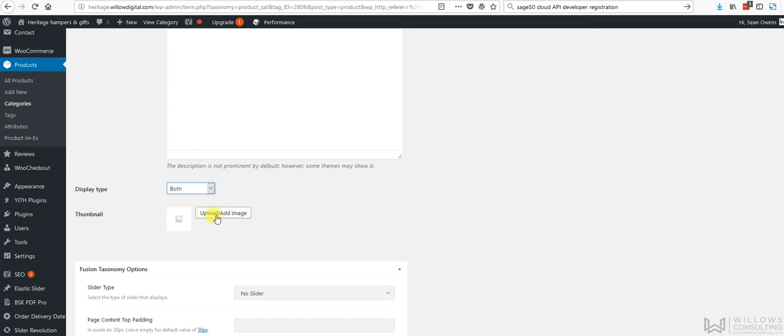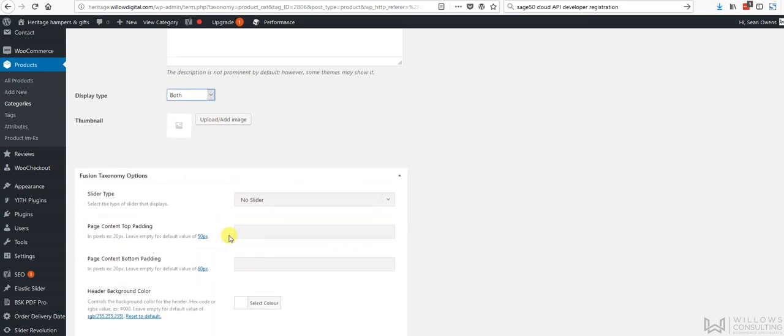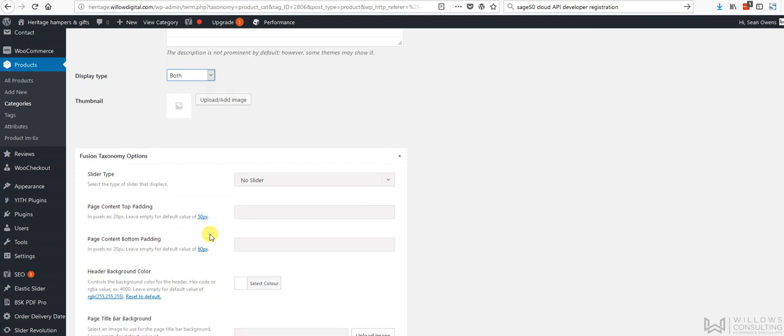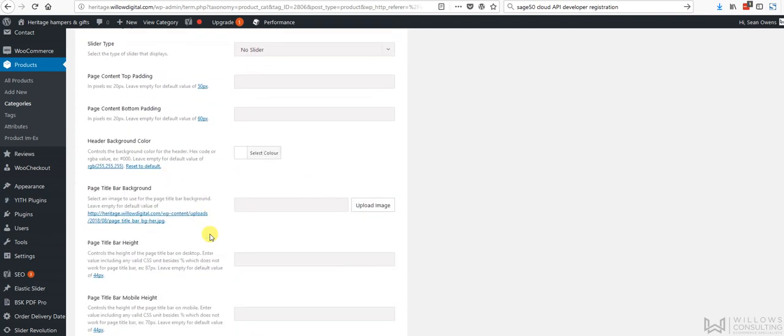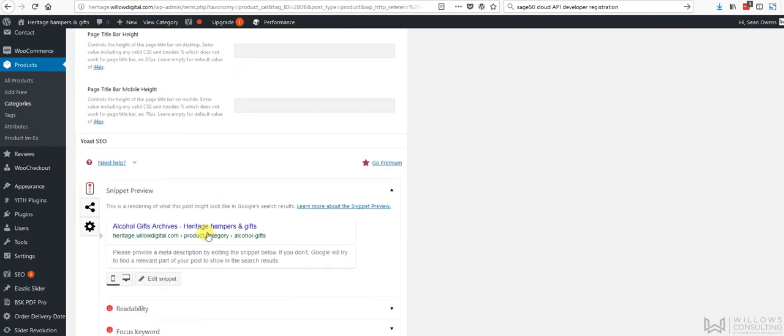Then I attach the image to it, so Jim will look after the image to it. We don't have a slider, so we're not doing the slider. And then in here we've got the Yoast SEO stuff here.